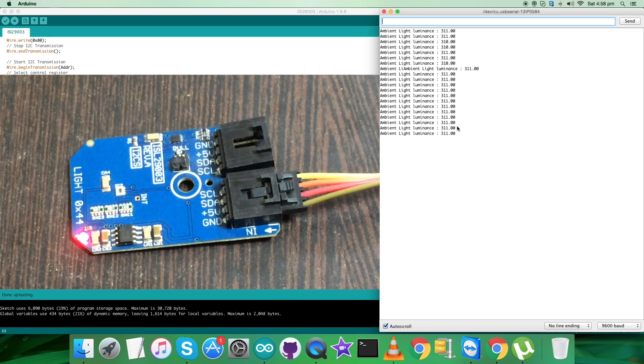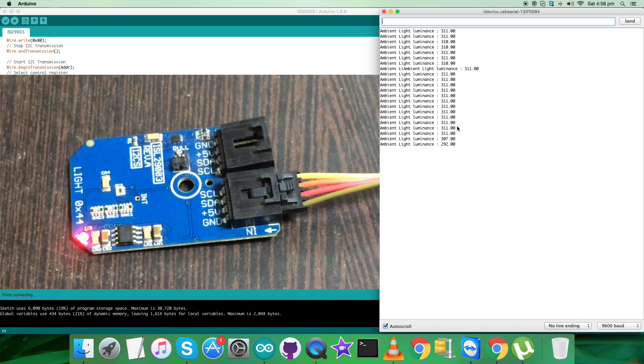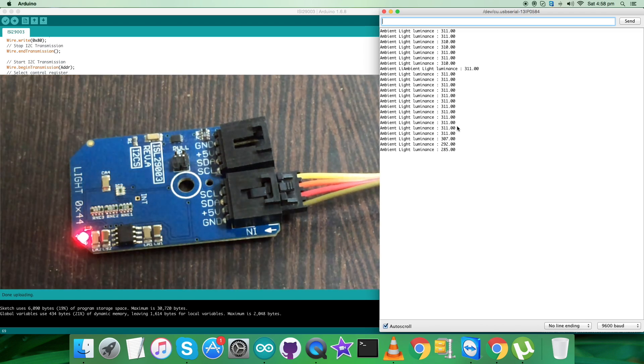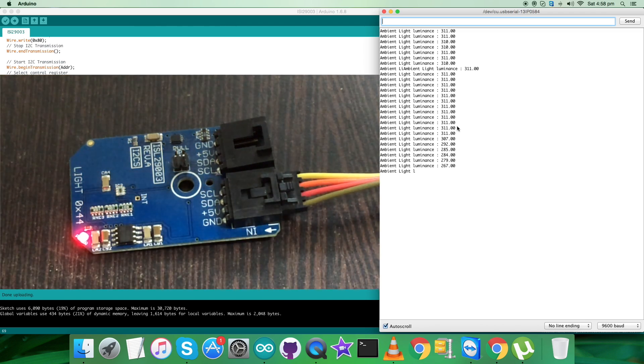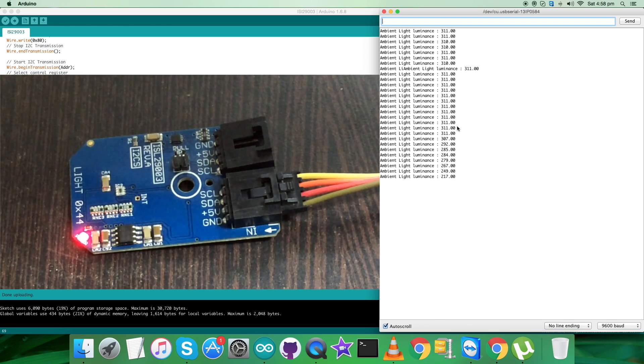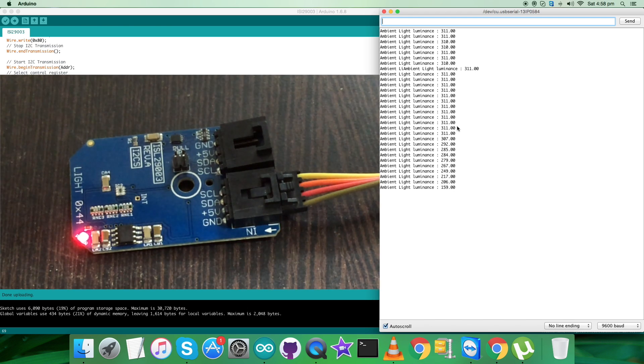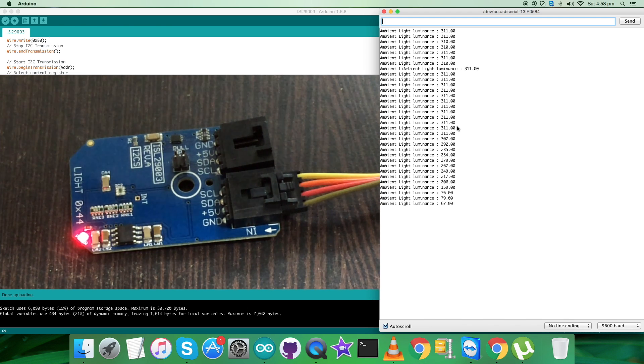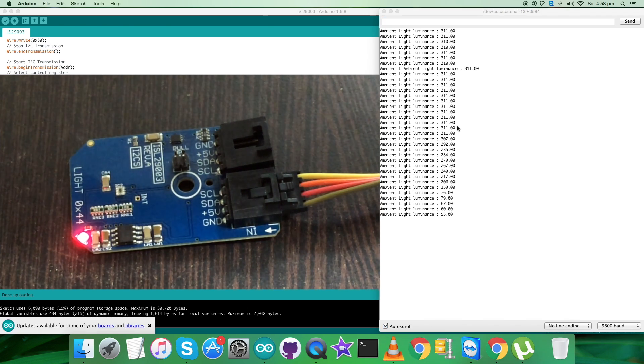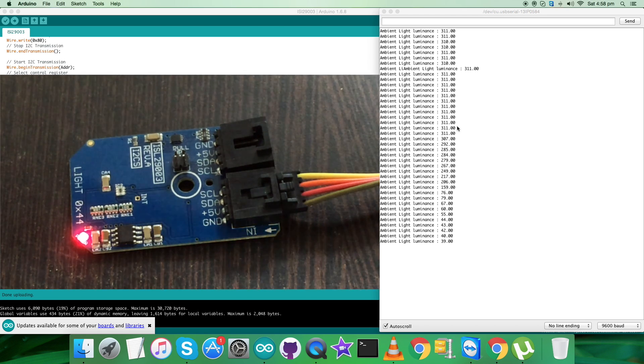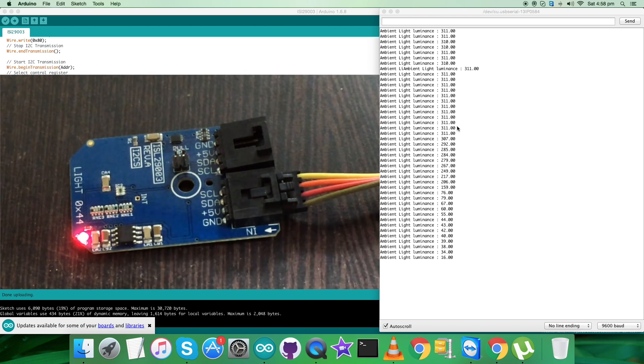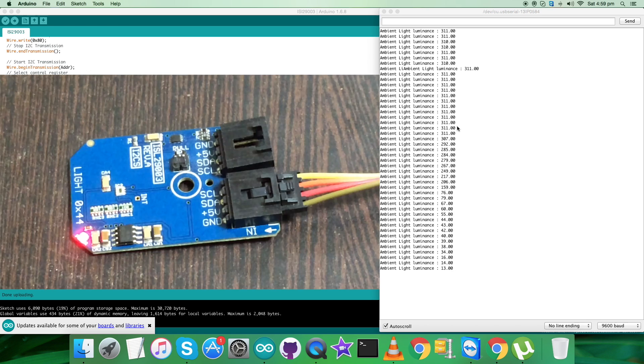But when I apply or put some object over the sensor, you can see the ambient light luminance changes - specifically it's decreasing. As I move closer to the sensor with the object, it's further decreasing.